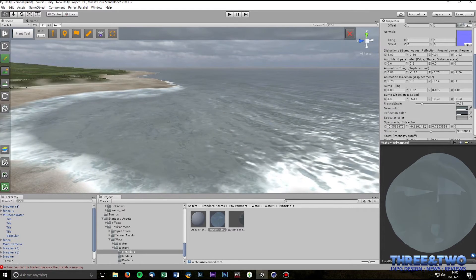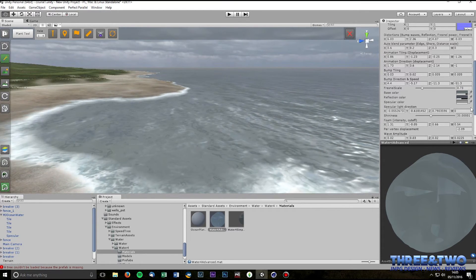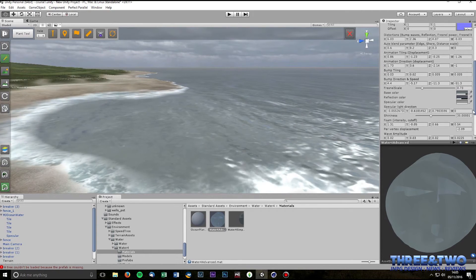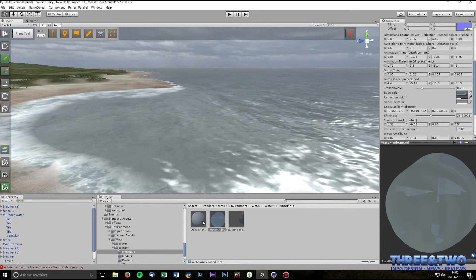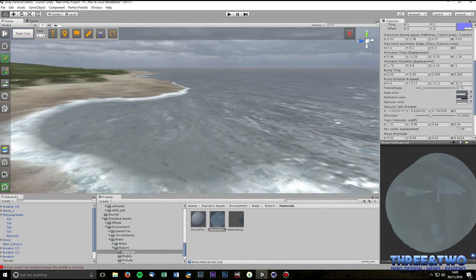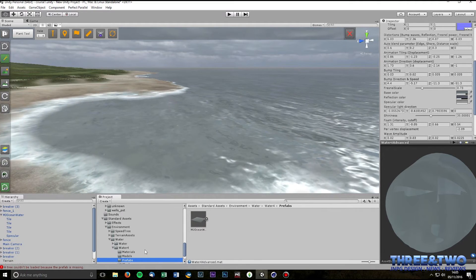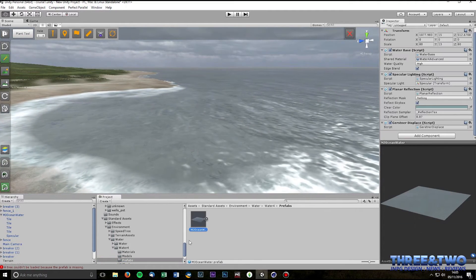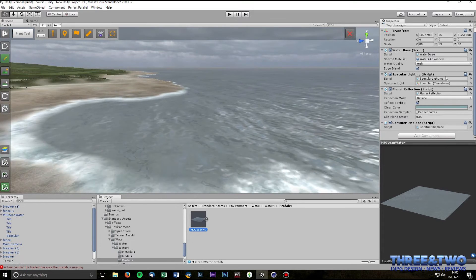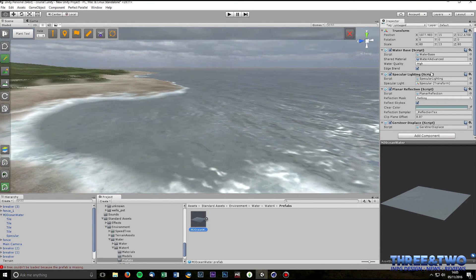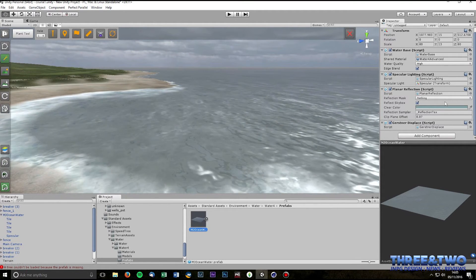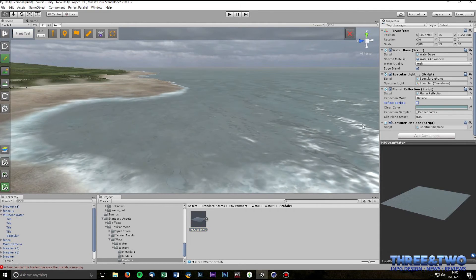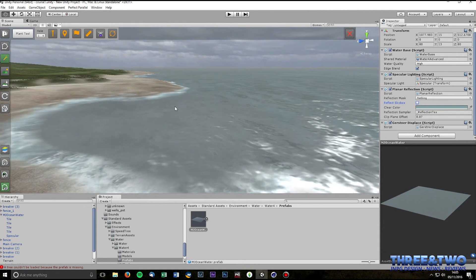In here, in the inspector window, there are a lot of settings. The settings that control the color of the water are here. Before we go to that actually I just want to show you one other thing.